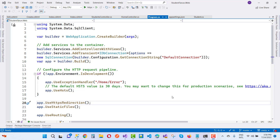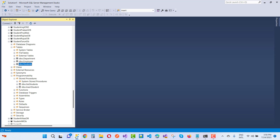Hey everyone, welcome to my channel ASP.NET Core. Today I'm going to teach you how to use Dapper and the CRUD operations of Dapper in ASP.NET Core.